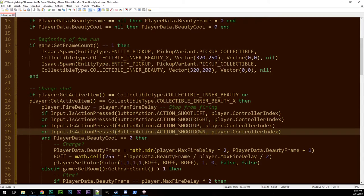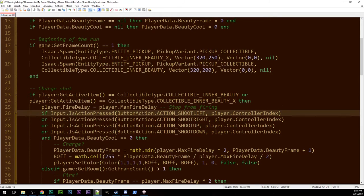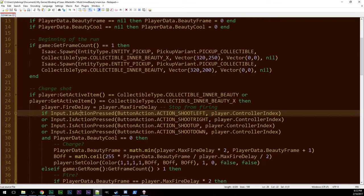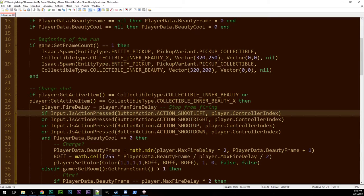This function takes a number from the enumeration and then another number the controller and it gives you back true or it gives you back false. Is that particular action currently pressed? Not triggered, so it's not the instantiation of it, it's not you just press the button, it's is it being held?